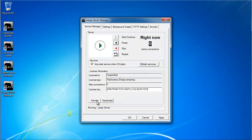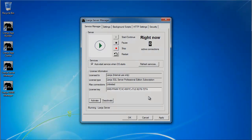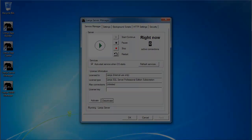Lianja SQL Server licenses are activated and deactivated in the Lianja Server Manager in exactly the same way.